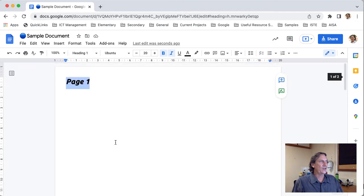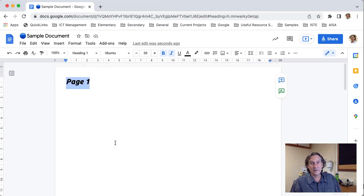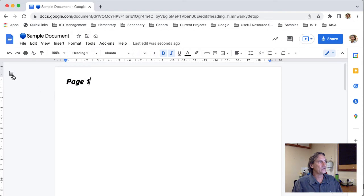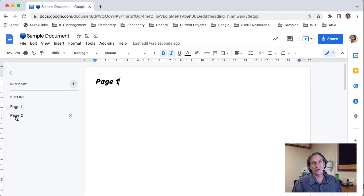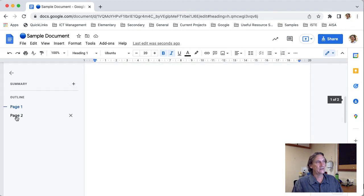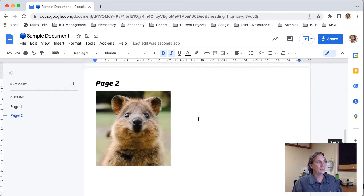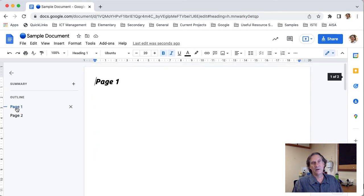Now the way that I can use these headings to navigate inside my document is I come across to my show document outline I click on that and now I see the navigation menu here so I can easily jump between those pages there.